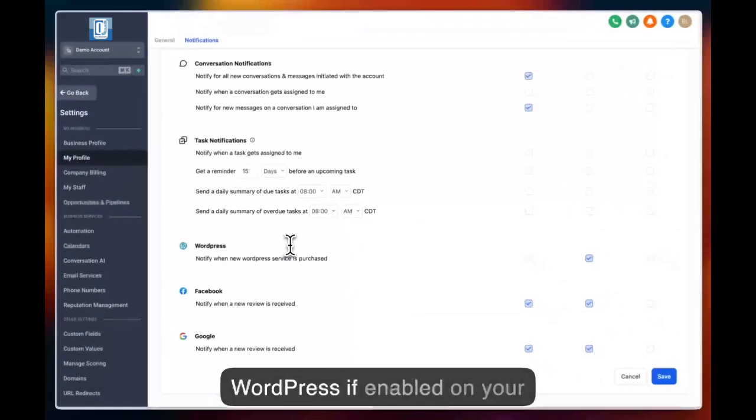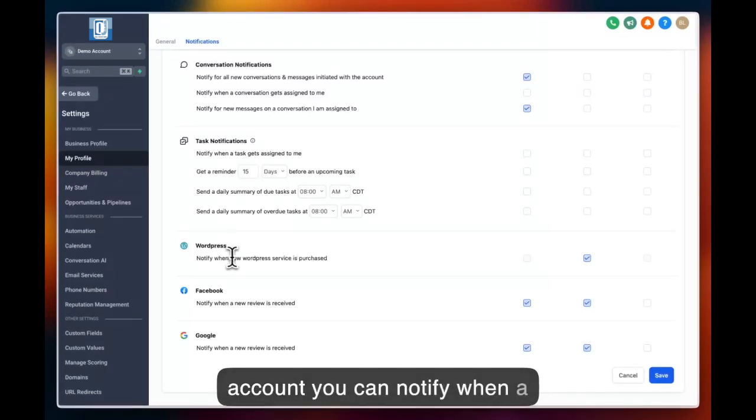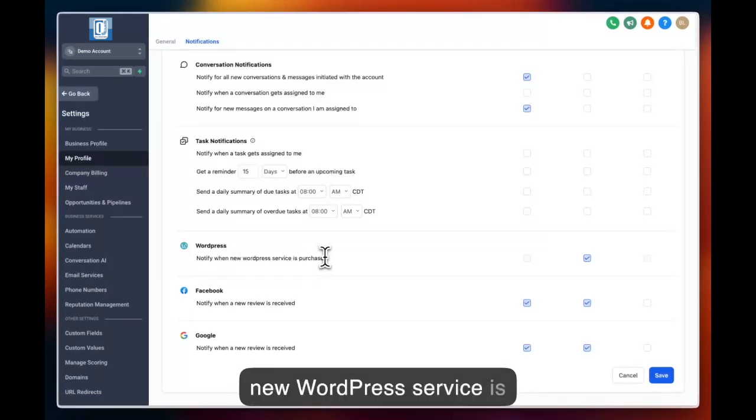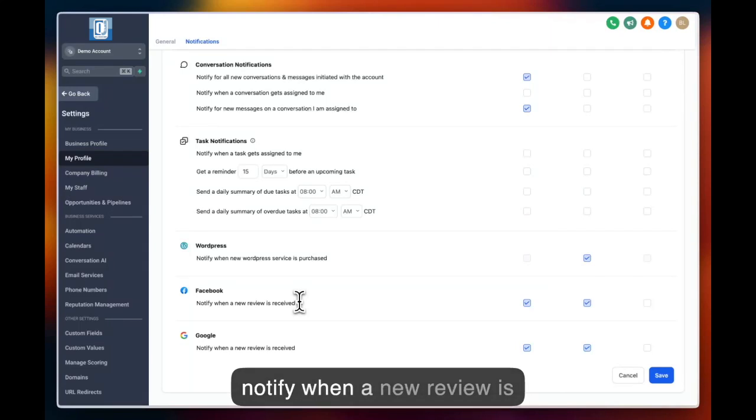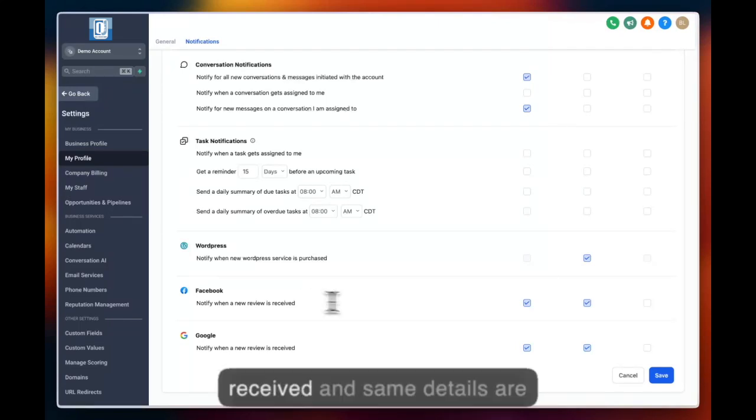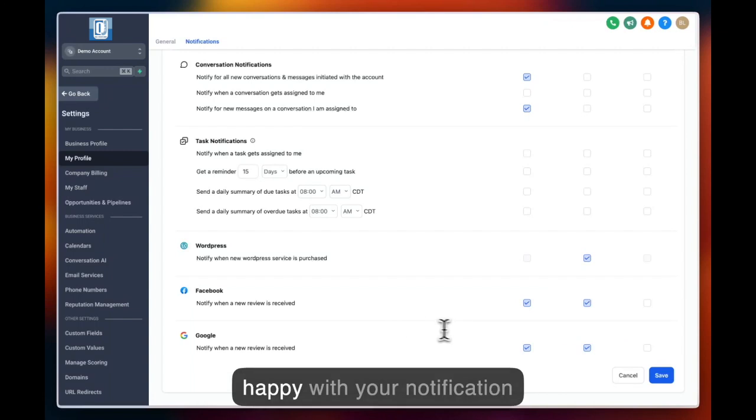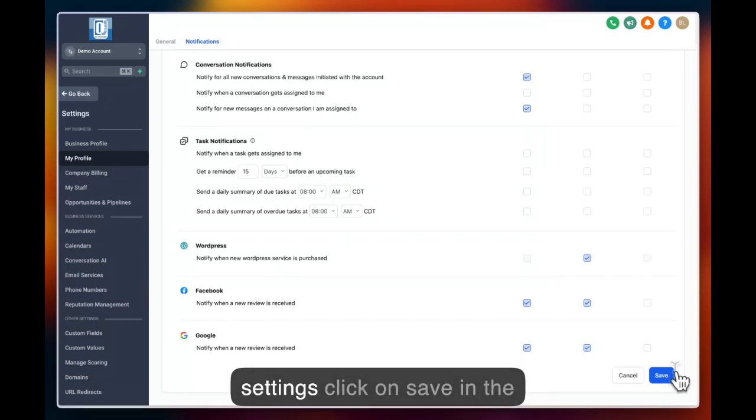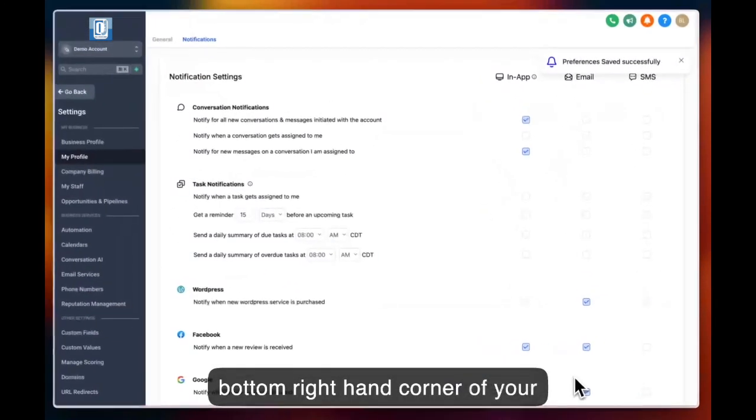For WordPress, if enabled on your account, you can notify when a new WordPress service is launched. On Facebook, you can notify when a new review is received, and same details are available for Google. Once you're happy with your notification settings, click on save in the bottom right hand corner of your account.